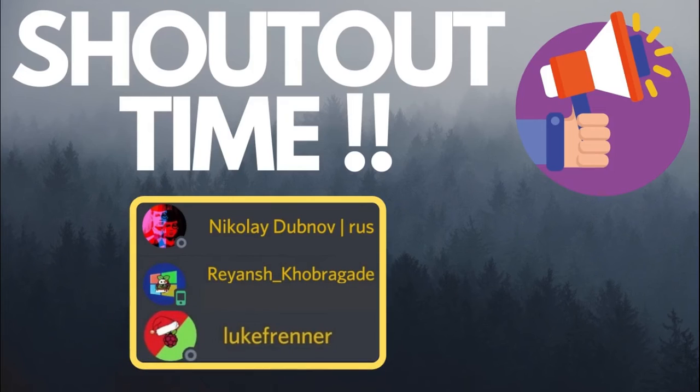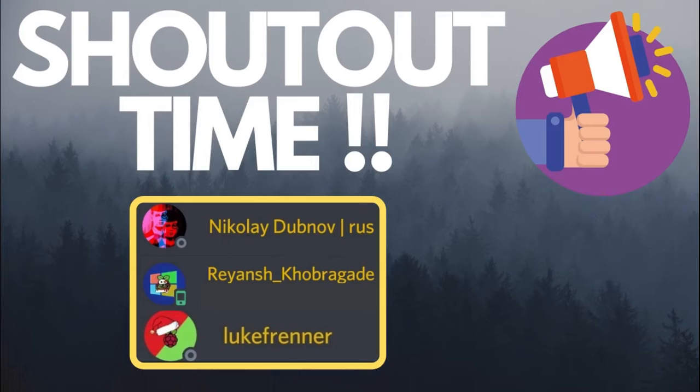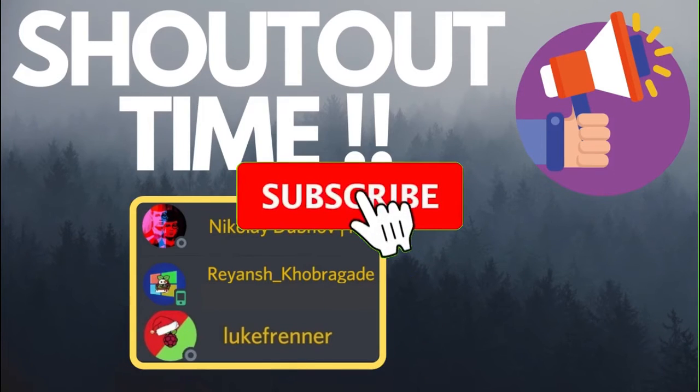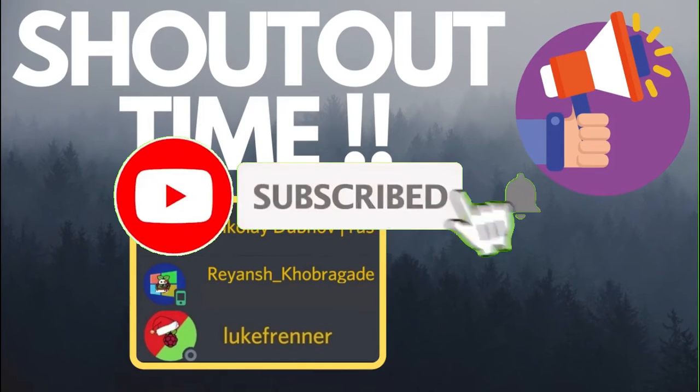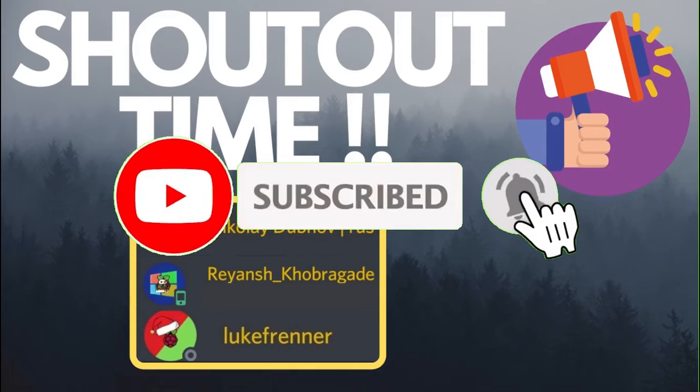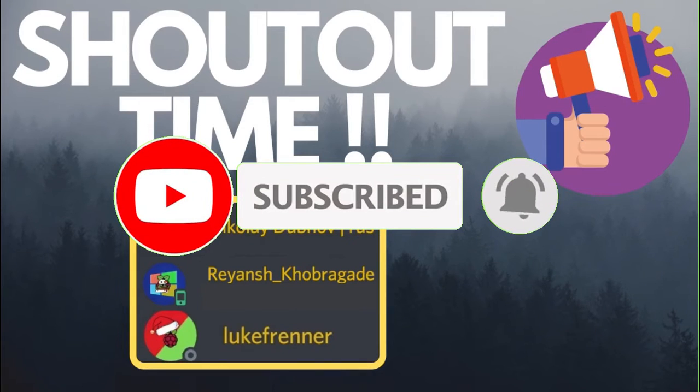Before starting the video, I would like to give a shoutout to Nikolai Dugna, Rayyansh Gopengate, and Luke Frenner for supporting the channel by hitting the subscribe button. If you too want to get a shoutout, make sure to hit the subscribe button and click the notification bell to be notified for all my new videos.